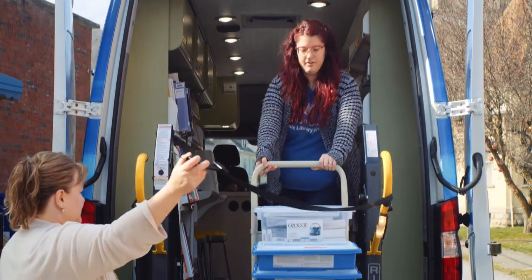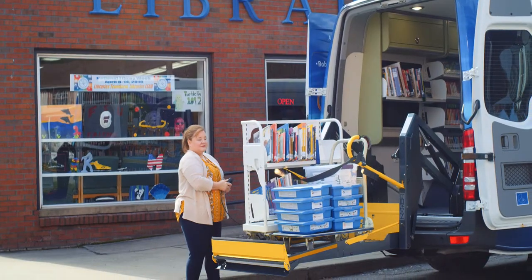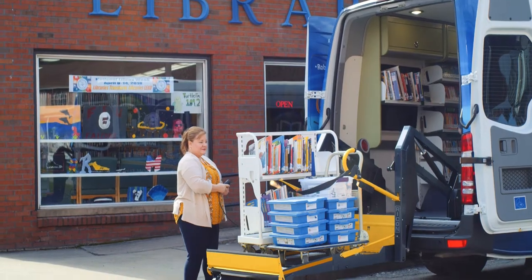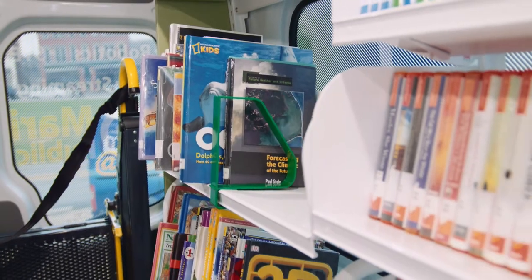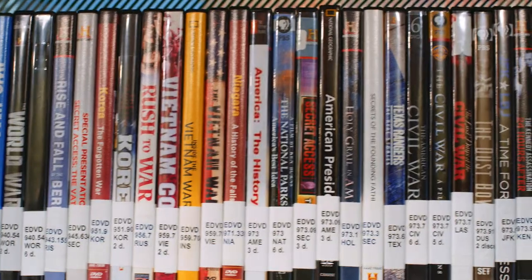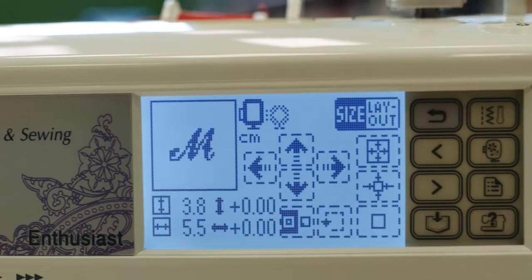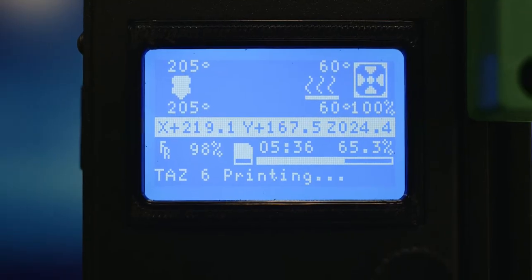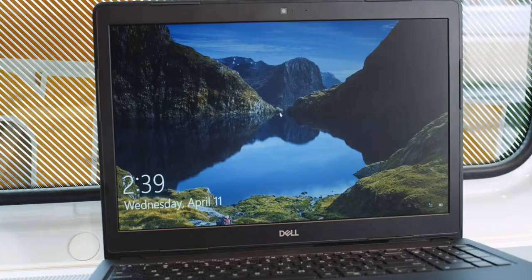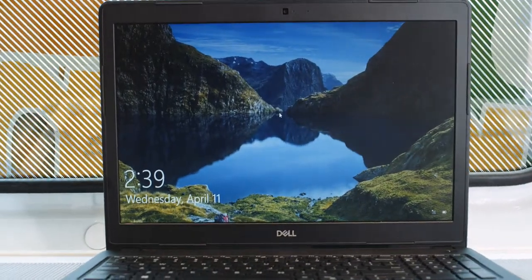The library got a digital bookmobile to supplement our services. We already have a traditional bookmobile that brings what you would expect, but the digital bookmobile demonstrates all of the knowledge that we have as librarians on emerging technologies, information technologies.